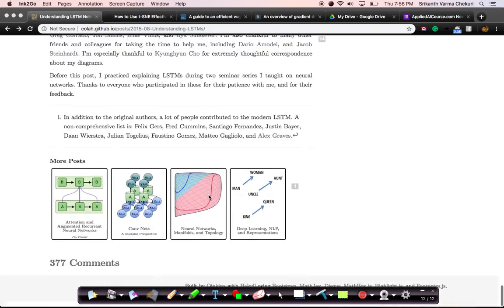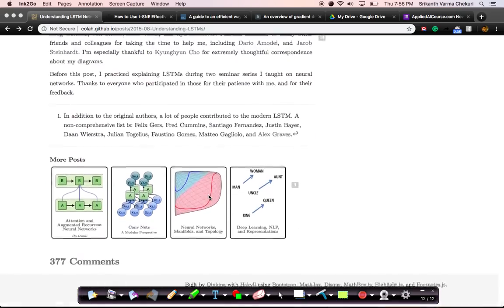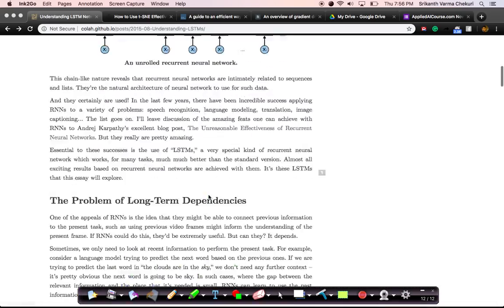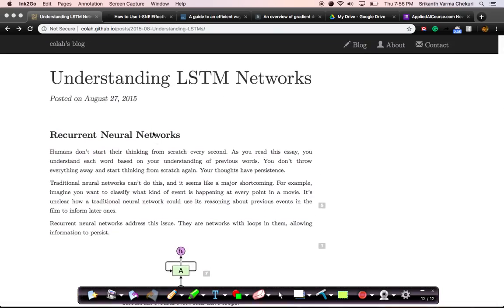This is one of the most popular blogs about LSTM Networks in Deep Learning, and we use this blog as part of our course to teach some of these concepts. Brilliantly written blog.